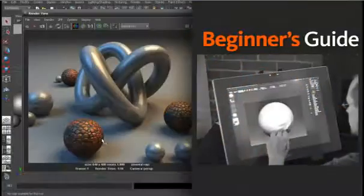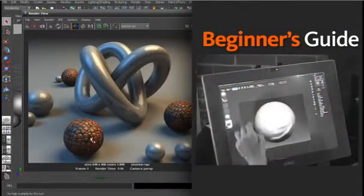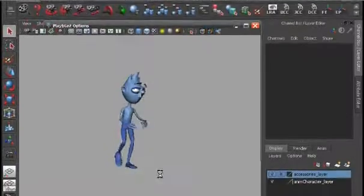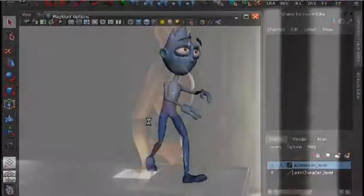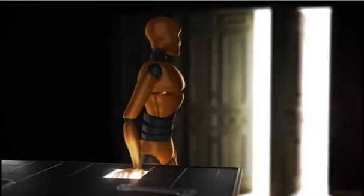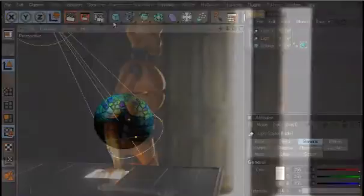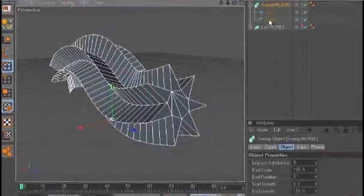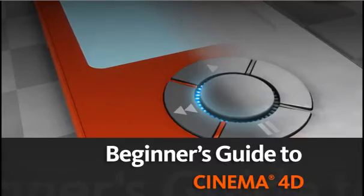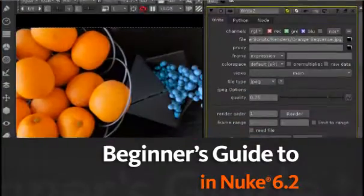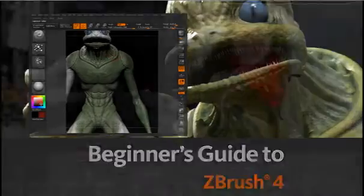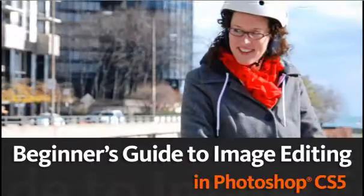To start off, we have the Beginner's Guide, a collection of free easy-to-follow videos that take an introductory look at essential 2D and 3D terms, definitions, and guidelines. We're presenting nine guides this month, including the Beginner's Guide to Cinema 4D, Nuke 6.2, ZBrush 4, as well as image editing in Photoshop CS5.